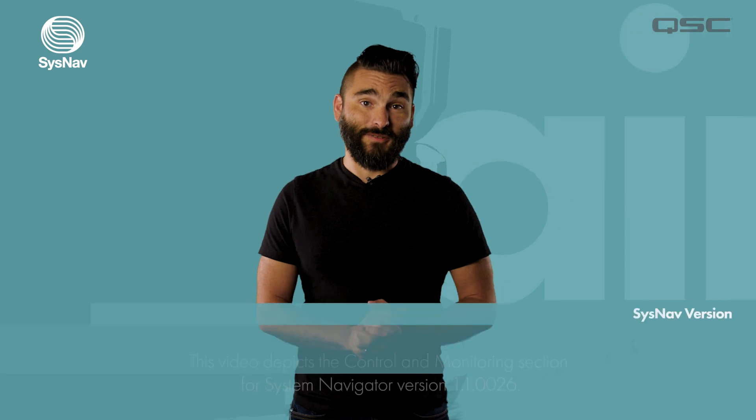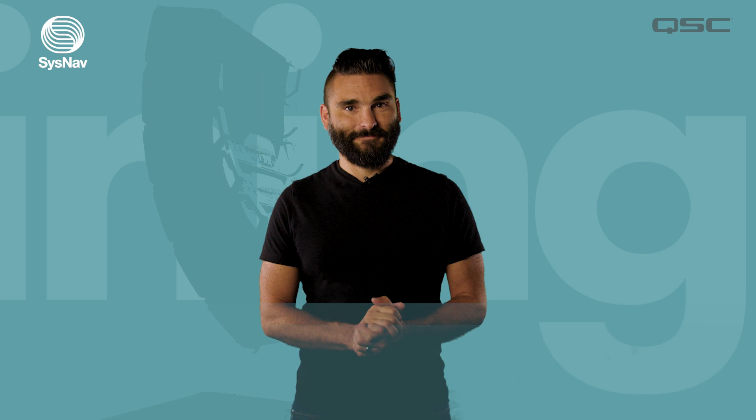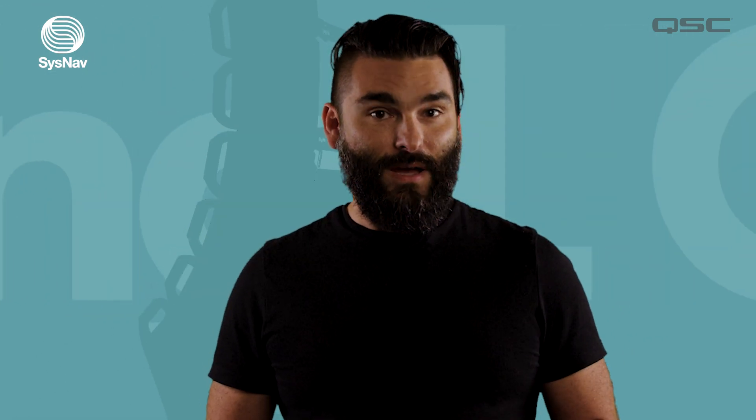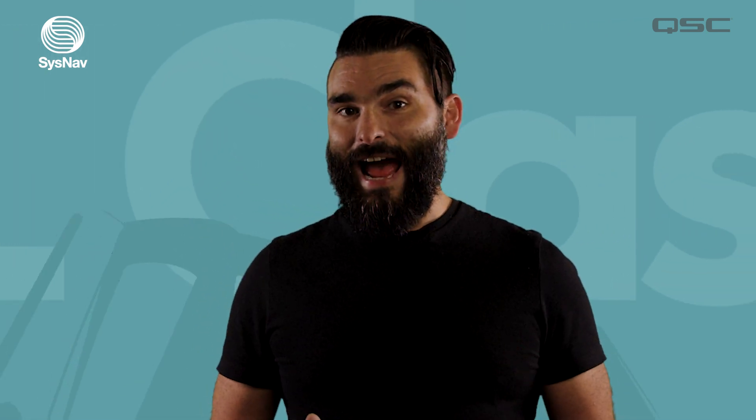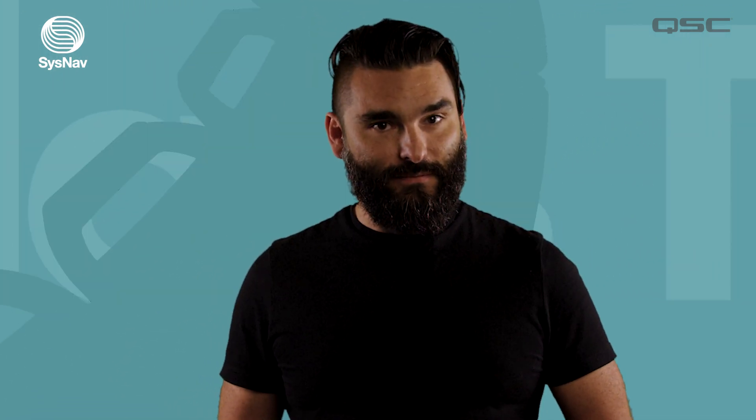Hello and welcome to another SysNav training video. In this video, we're going to walk through the control module within System Navigator. The control module is the meat of the SysNav app, allowing you to remotely control an L-class line array system, as well as get access to real-time telemetry throughout an event.